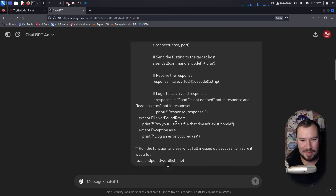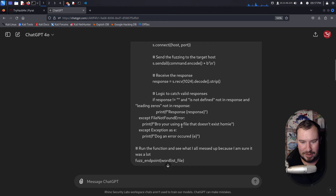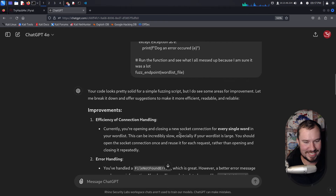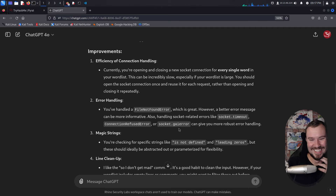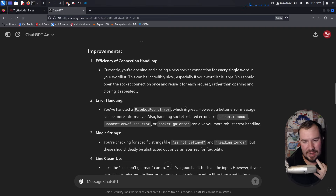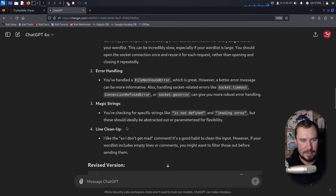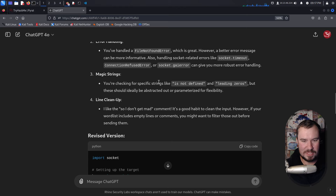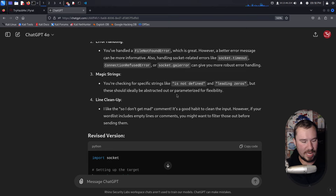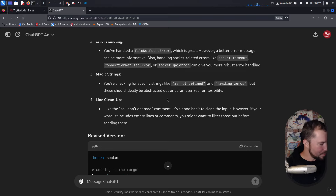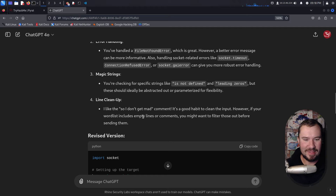We have now solved the PyRat machine — we got the user flag and the root flag. Going back to our notes, we can cross off everything: Python code execution, reverse shell, post-exploitation credentials, enumerate older version, create custom scripts, discover endpoint 'admin', and fuzz passwords. We include both scripts in our notes — the fuzzing endpoint script and the password spraying script.